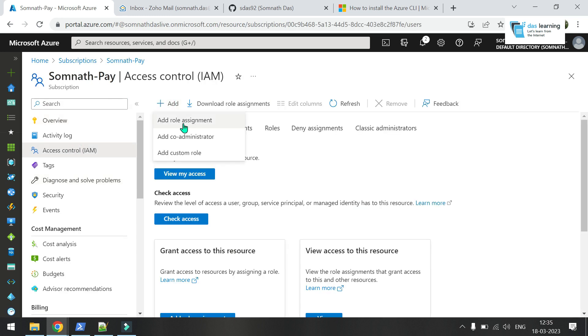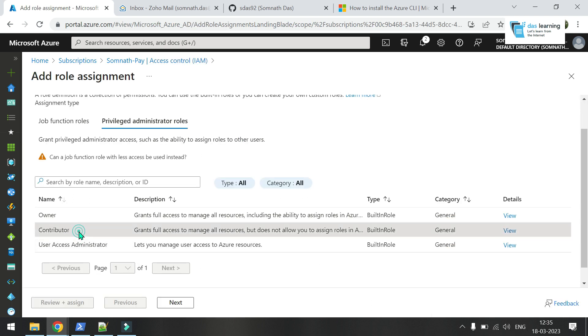You need to add role assignment. For now I will go with contributor that will have all the changes access. But it won't be able to provide any access to other service principals or users. But it can create or delete any other resource. I will be using this with my Azure DevOps exercises. Click on next.